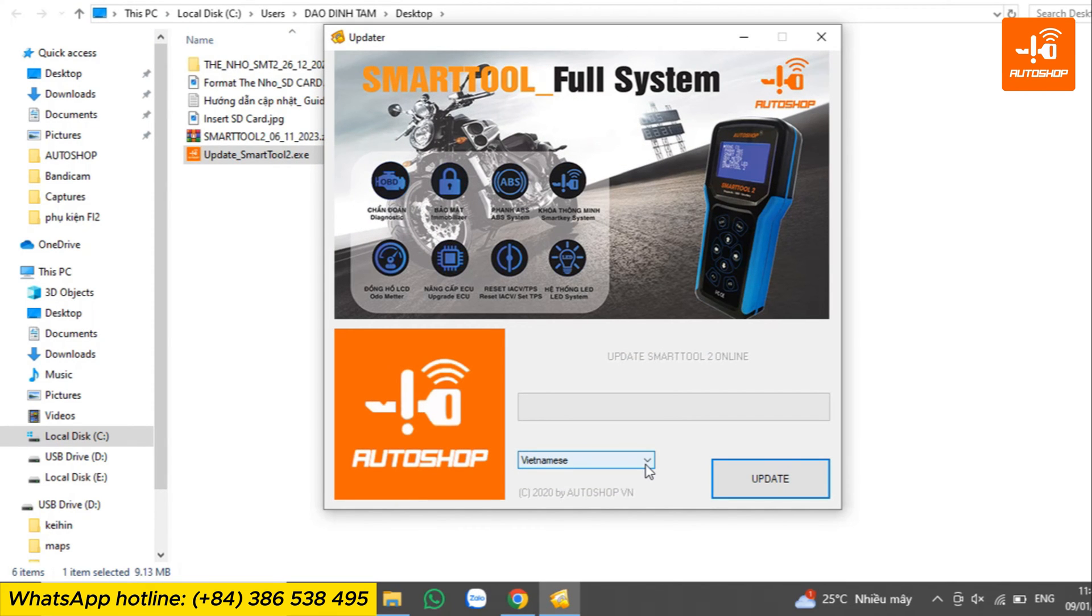After the installation is complete, the software for updating will be displayed on your screen. This marks the completion of the software update installation process.